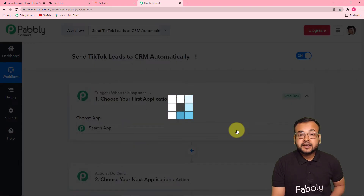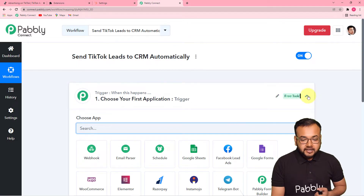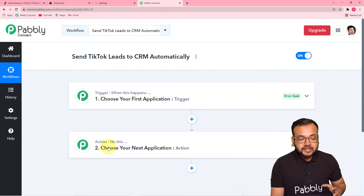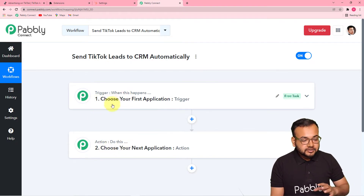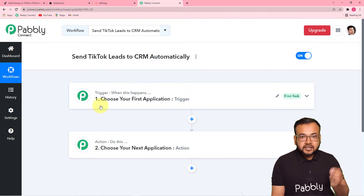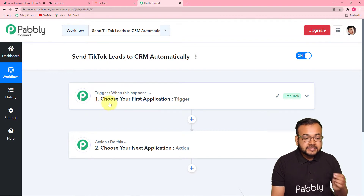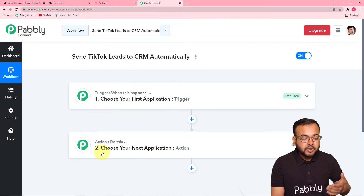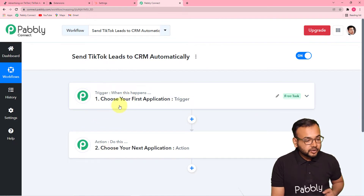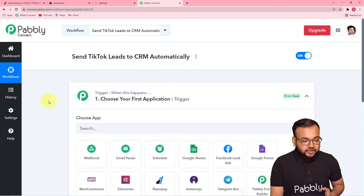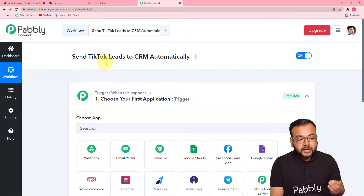Click on the Create button and you will see your workflow getting created. On this page, you will find two things: the trigger and the action. This automation works on these things — trigger is any event that occurs, and action is the response to that event. Trigger acts as a signal to Pabbly Connect; it gives a signal that when this happens, you have to start functioning. In our use case, the trigger would be any lead generated from TikTok lead ads.